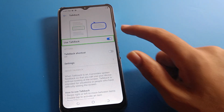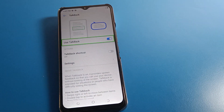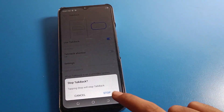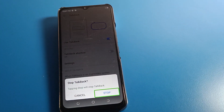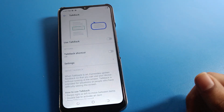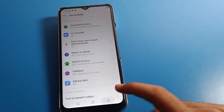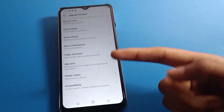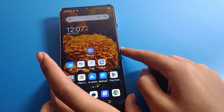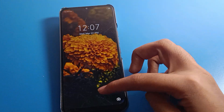You can see the TalkBack settings. If you want to keep TalkBack on you can, but if you don't want to use it, double tap the Stop button to turn off TalkBack on your device. After turning it off, you can use your phone with one finger — tap on apps, scroll, and unlock your phone normally.